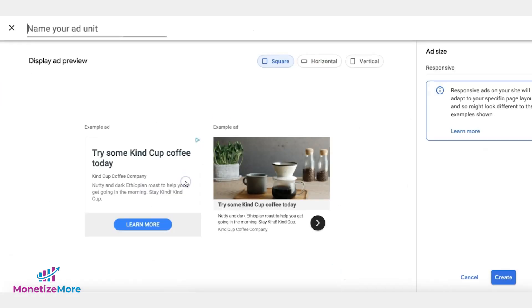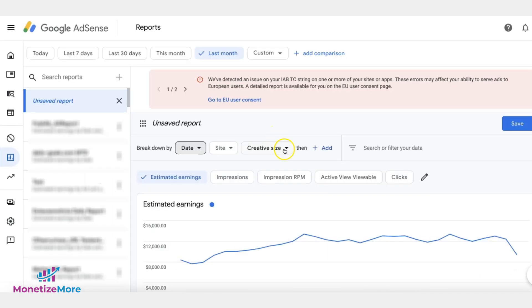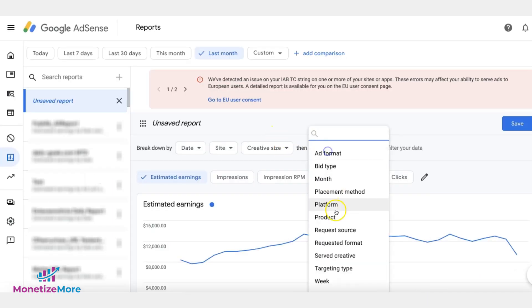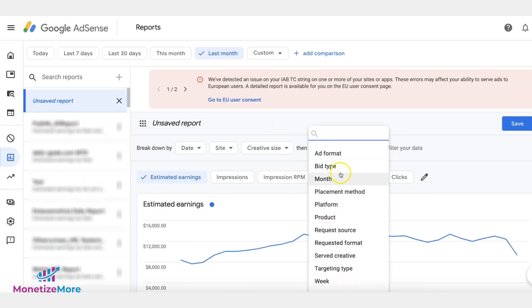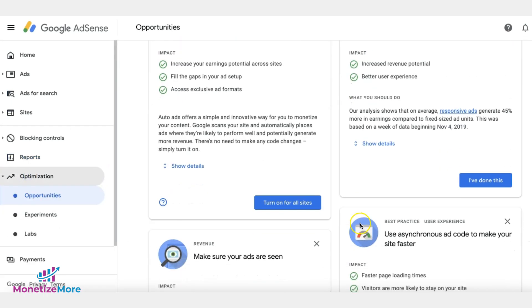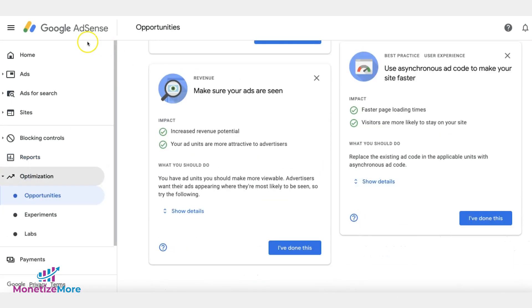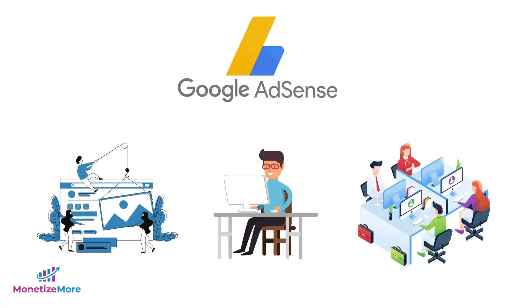AdSense is also integrated with substantial features that make it easy to manage how ads are served on websites, create and analyze performance reports, and experiment with optimization opportunities.